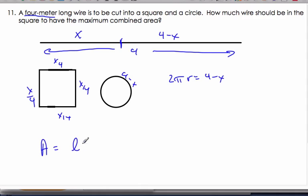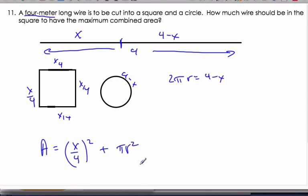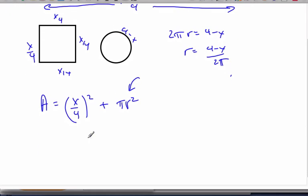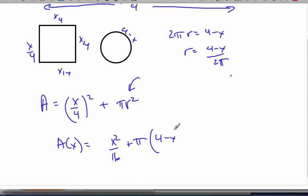The area of the square will specifically be x over four, squared — length times width. The area of the circle is pi r squared. We see a problem: we have two variables and need everything in terms of x. So to solve for r, we use the relationship two pi r equals four minus x, giving r equals four minus x over two pi. The area is now a function of just x: x squared over 16 plus pi times quantity four minus x over two pi, squared.